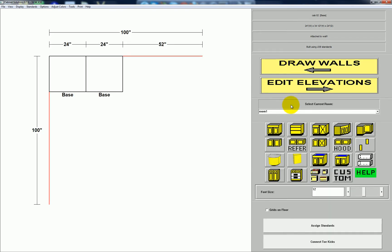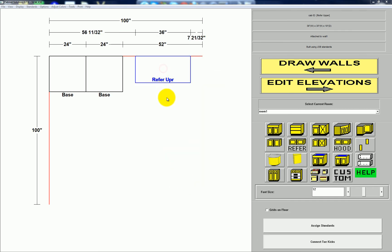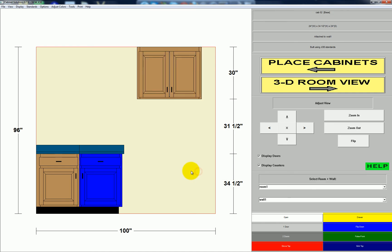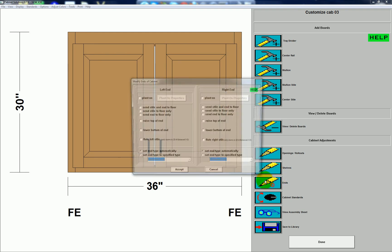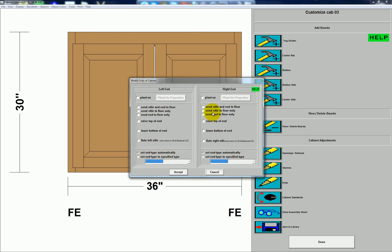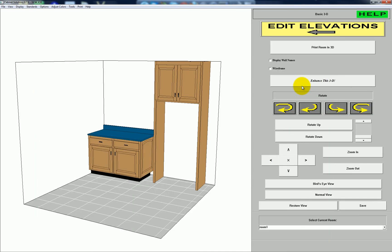Next I'm going to show you how to drop the ends on a refrigerator cabinet. I'll select a refrigerator cabinet, place it on the floor plan, click it, then go to elevation. We want to drop these ends, so click the cabinet, go to Ends — right now we're in face frame, so it says send style and end to the floor for the left and right. Those settings are still there in frameless, except you won't be setting a style to the floor, just setting the ends to the floor. I'll accept, click done, go to 3D — there we have our ends sent to the floor.